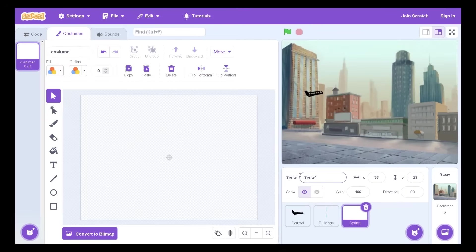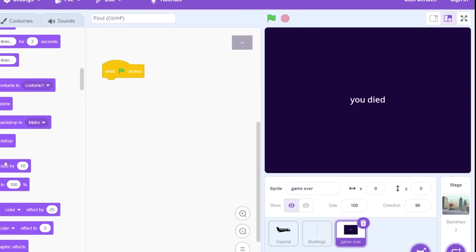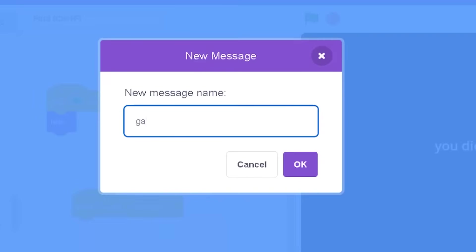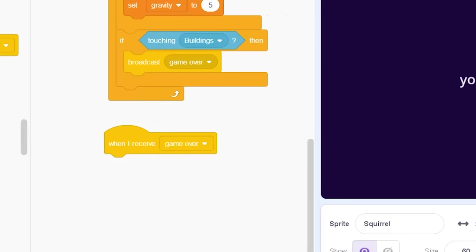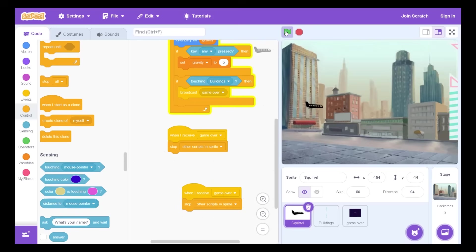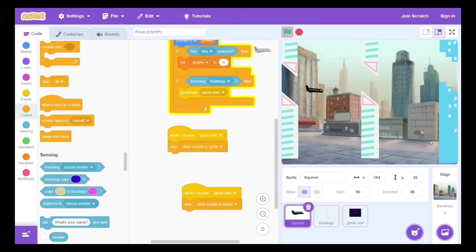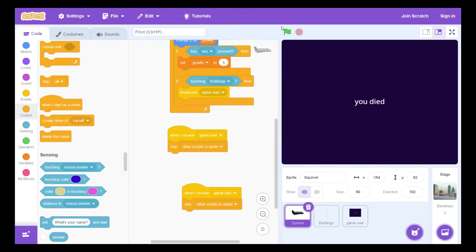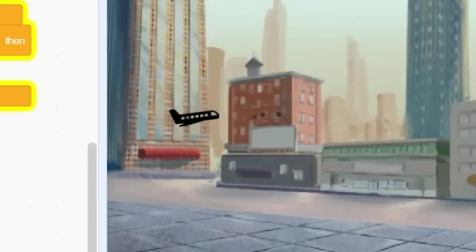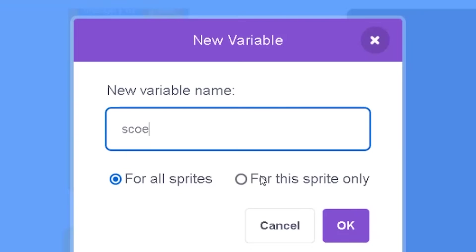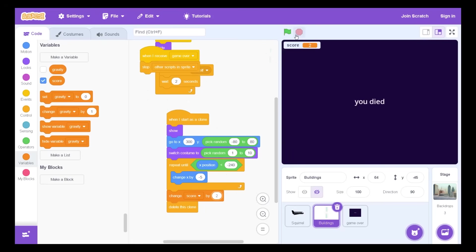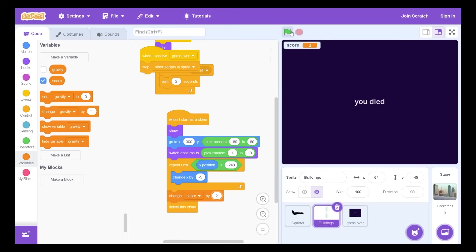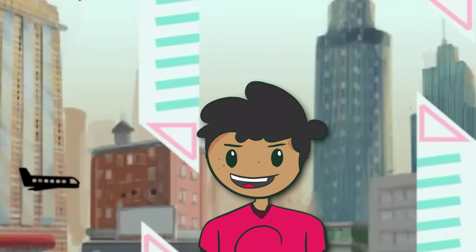Now we need the game over screen. So I just need to hide the game over screen. When I receive game over, show game over screen. Nothing too fancy. And then if the airplane, when I receive game over, stop other scripts in this sprite. You know I've always wondered why scratch never has an airplane in its sprites. Maybe this is why, to stop kids from making... oh my god bro.